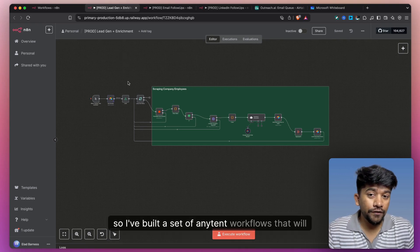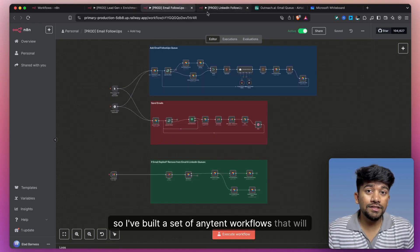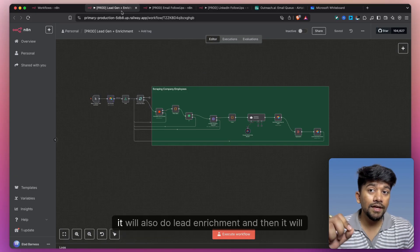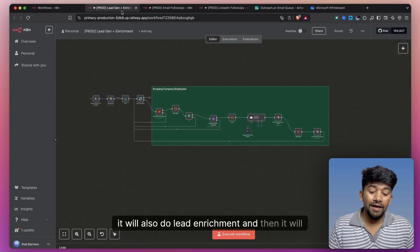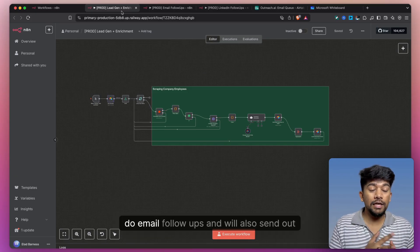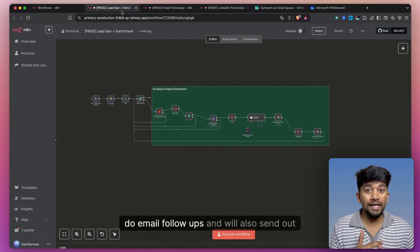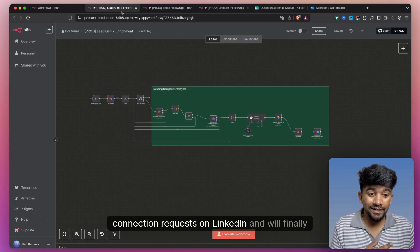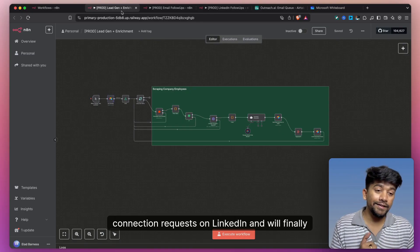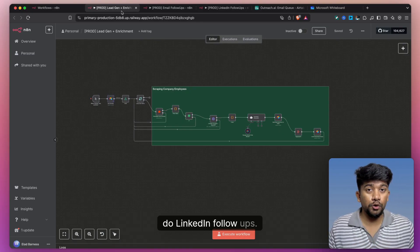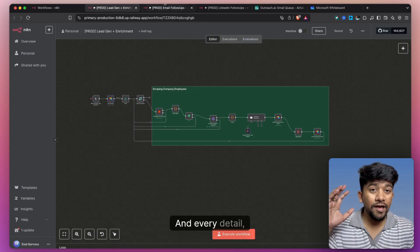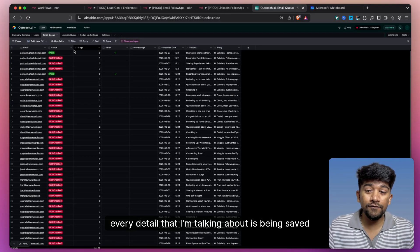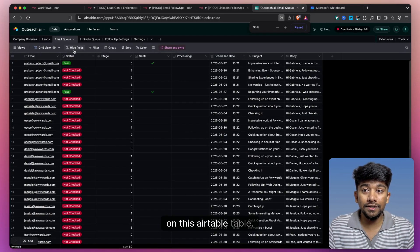Hey, so with this set of N8N workflows that will not only do lead generation, it will also do lead enrichment and then it will do email follow-ups and will also send out connection requests on LinkedIn and will finally do LinkedIn follow-ups. And every detail that I'm talking about is being saved on this Airtable table.